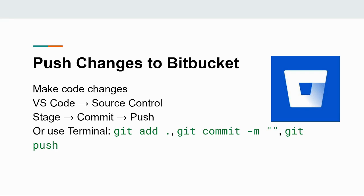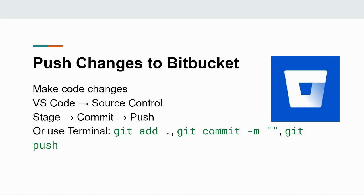Alternatively, you can use git commands in the terminal. Use git add to stage, git commit -m your message to commit, and git push to upload the changes. This way, your updates are now reflected in your Bitbucket repository.